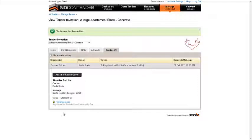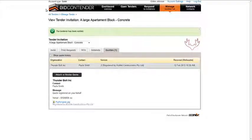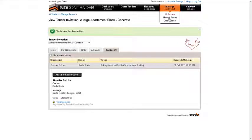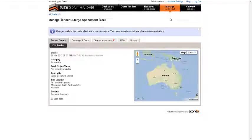This information will be accessible by both your organization and the subbie invitee, and can also be used to communicate to the subbie information about the quote. Uploading quotes received from outside Bidcontender ensure that your response rates are far more realistic and reflective of the real situation.